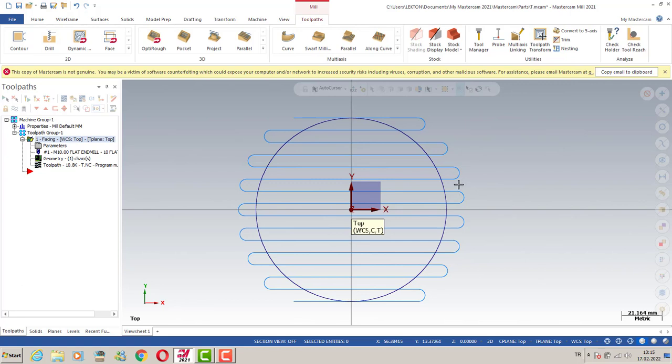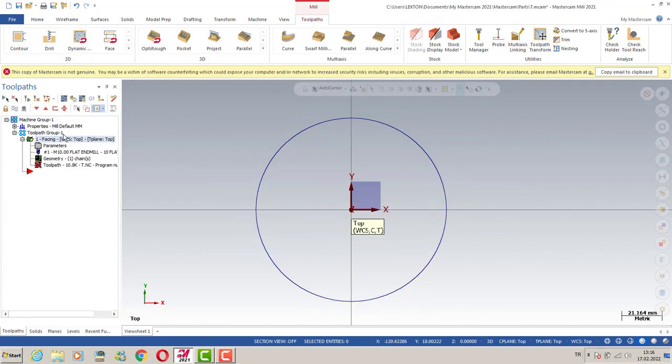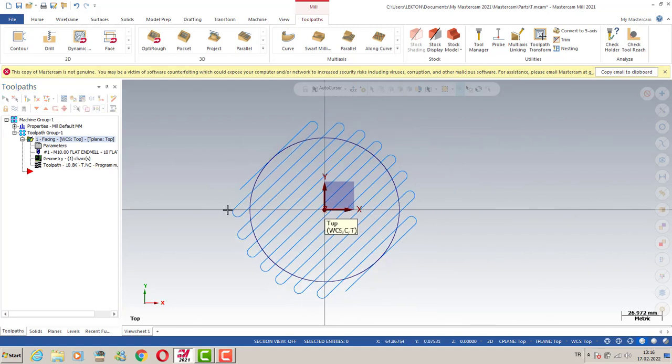We can also turn to cut parameters and change our roughing angle here. Then we're going to see a toolpath that surfaces better than the previous one.